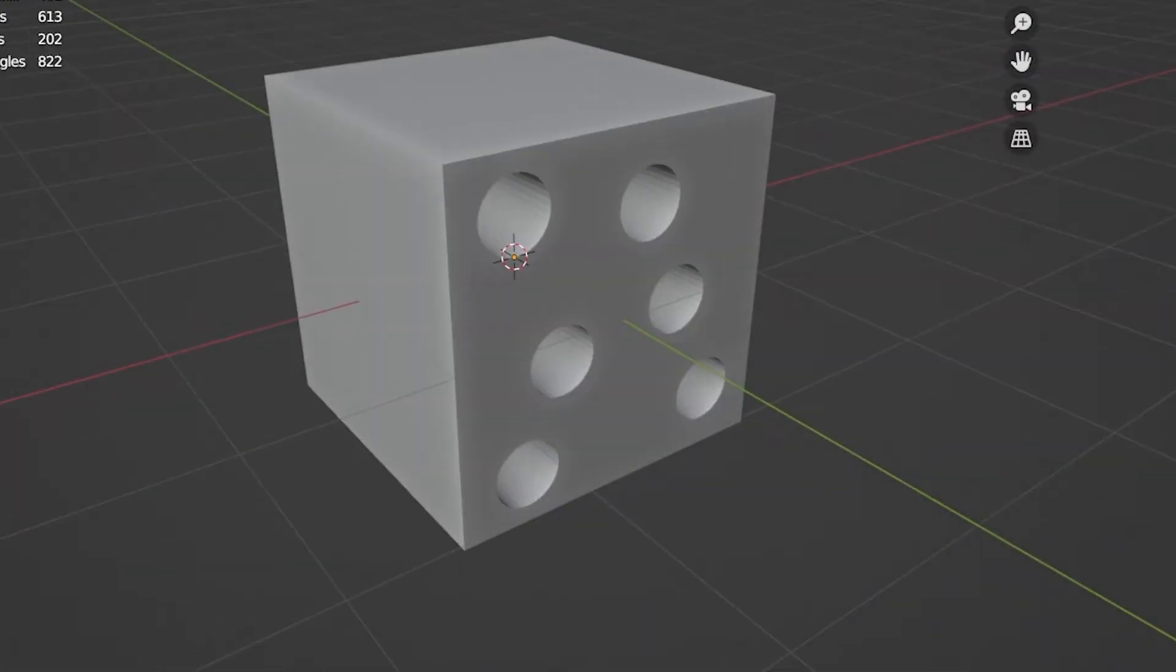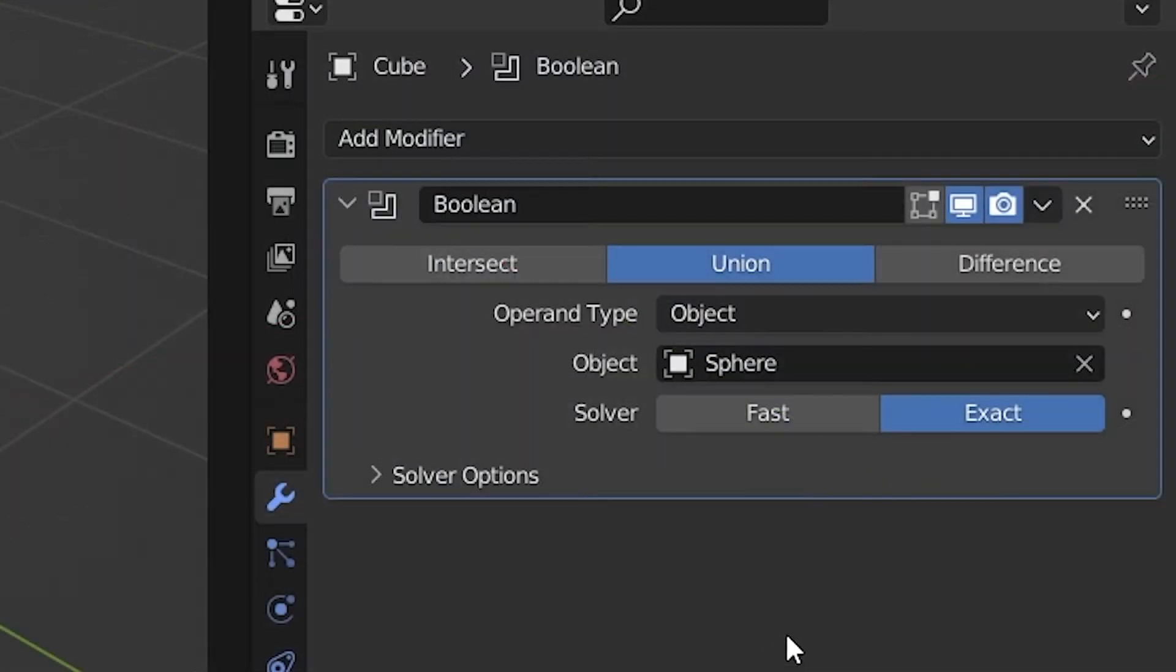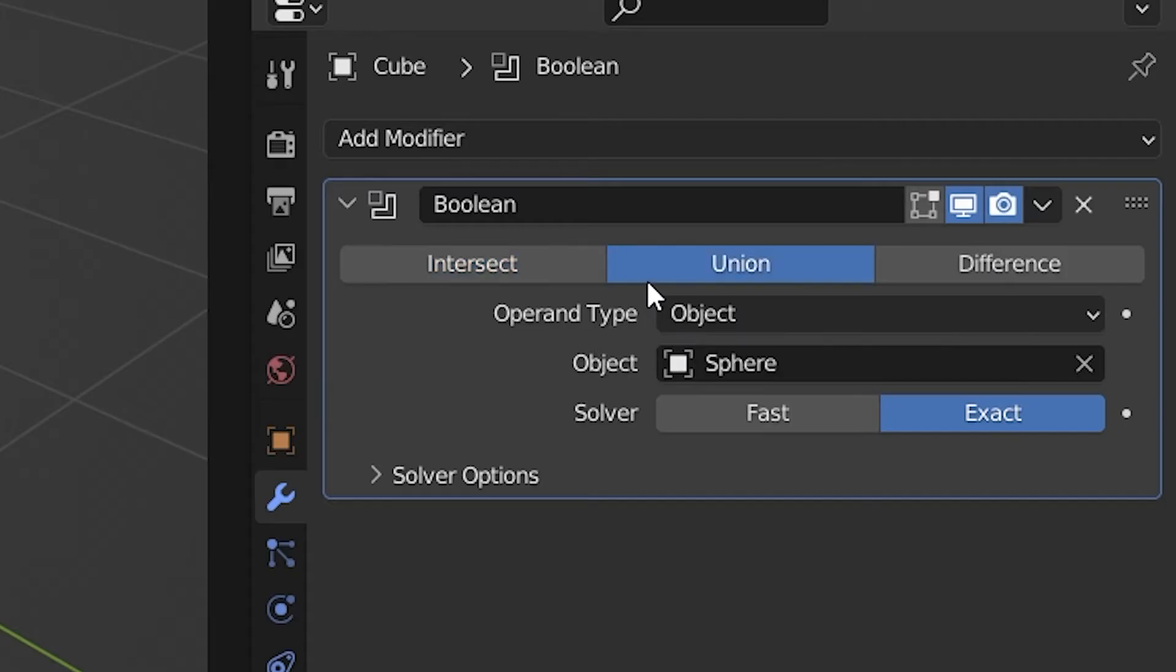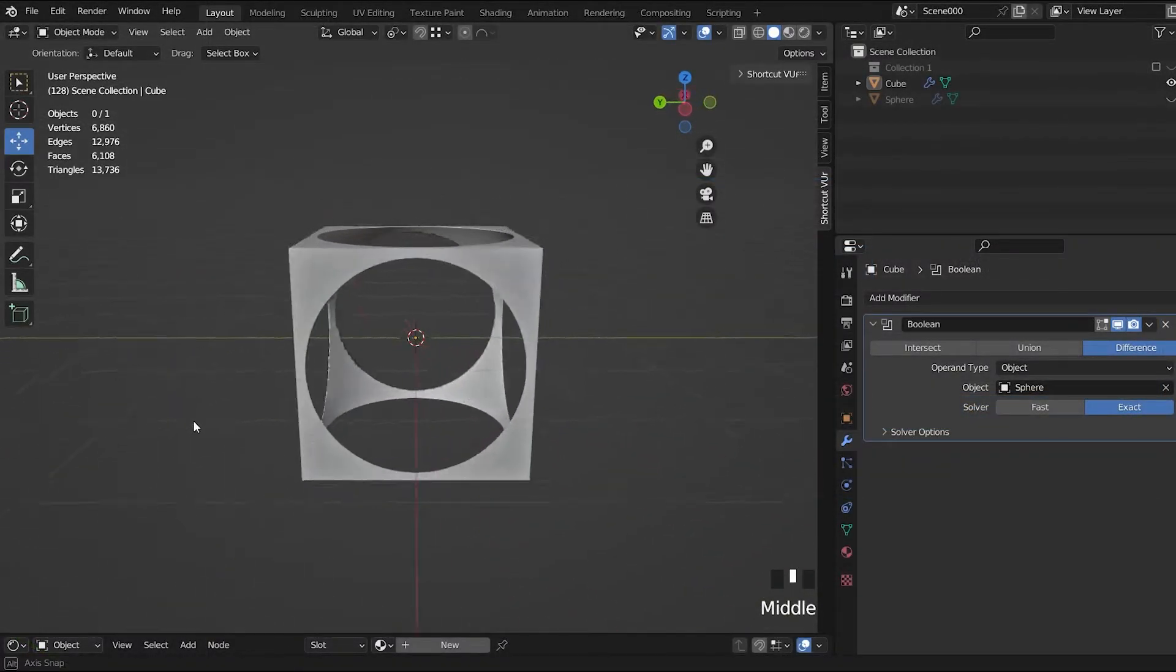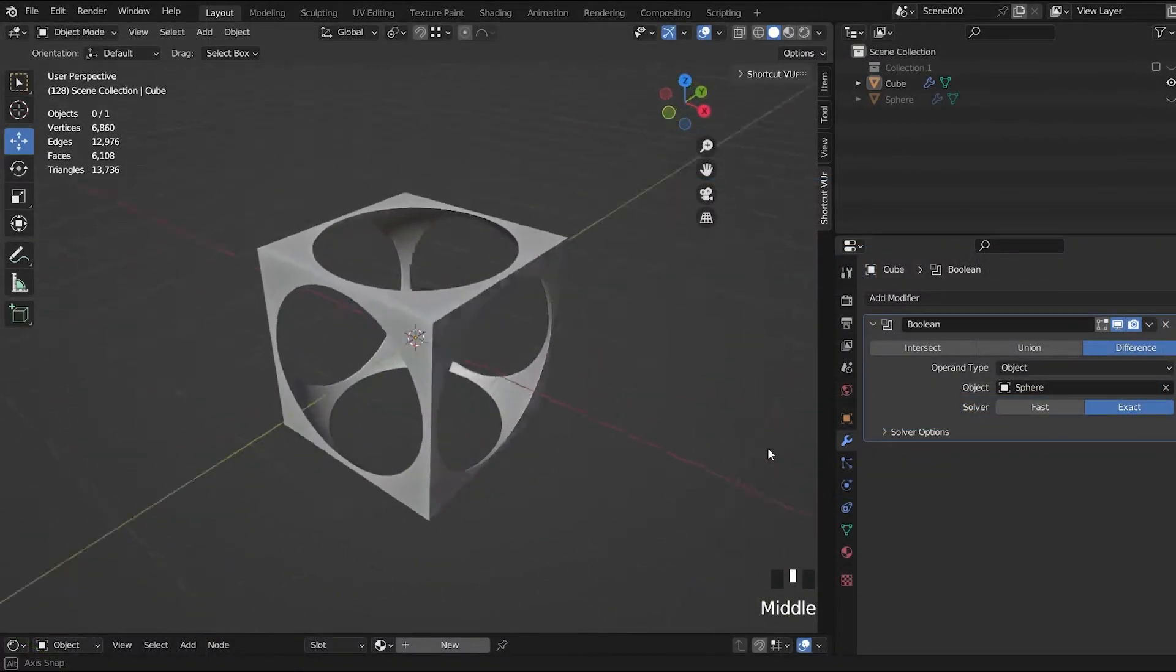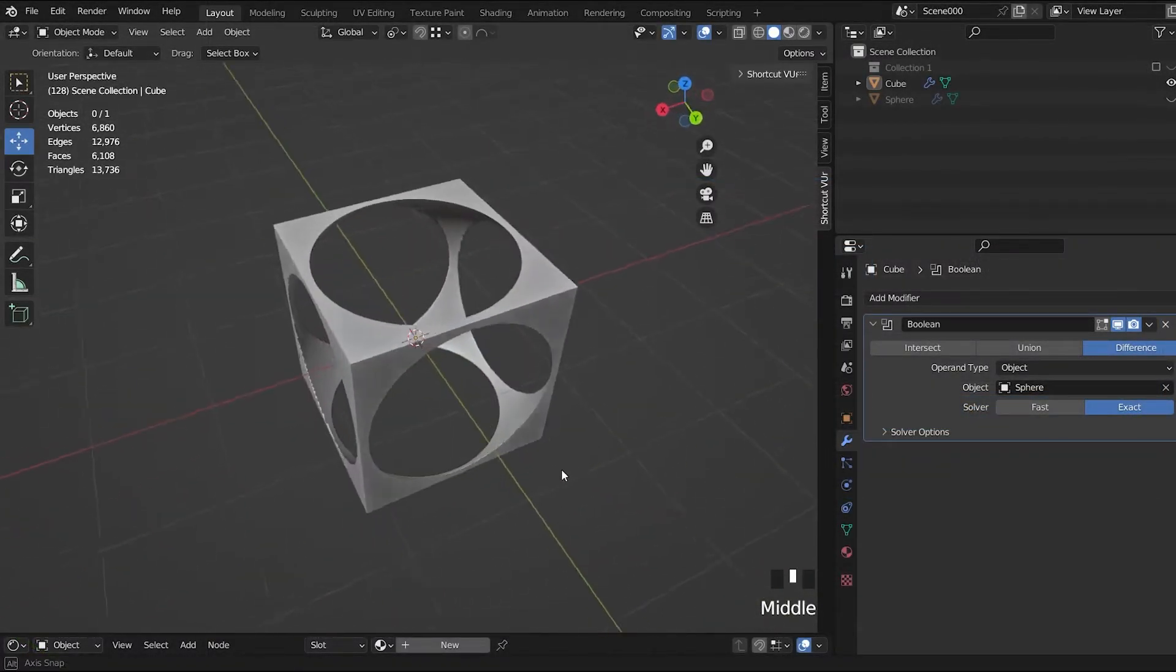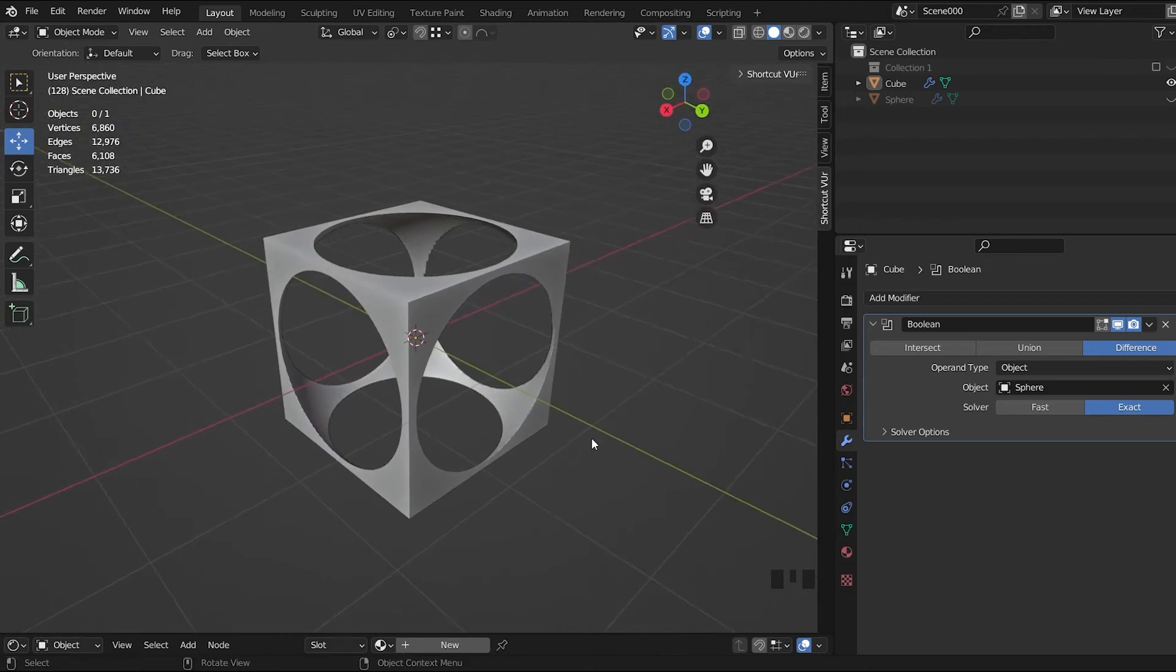Now you can choose between three types of Boolean operations: Difference, Intersect, and Union. With Difference, you can make holes in your modified mesh by subtracting one object to another.